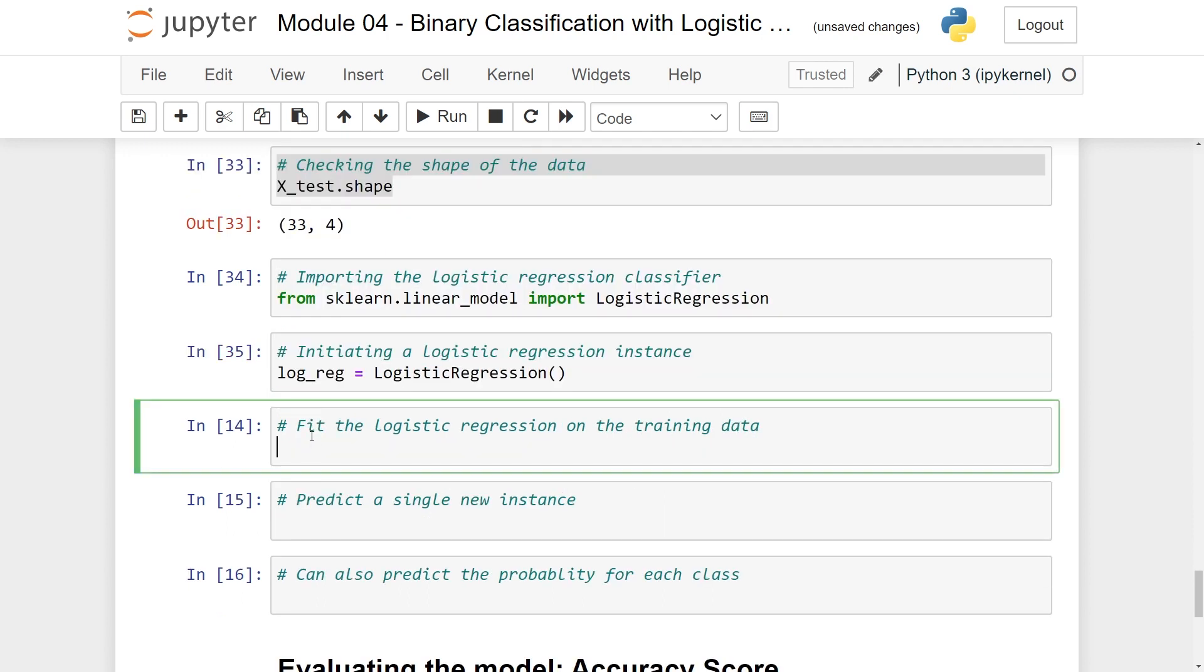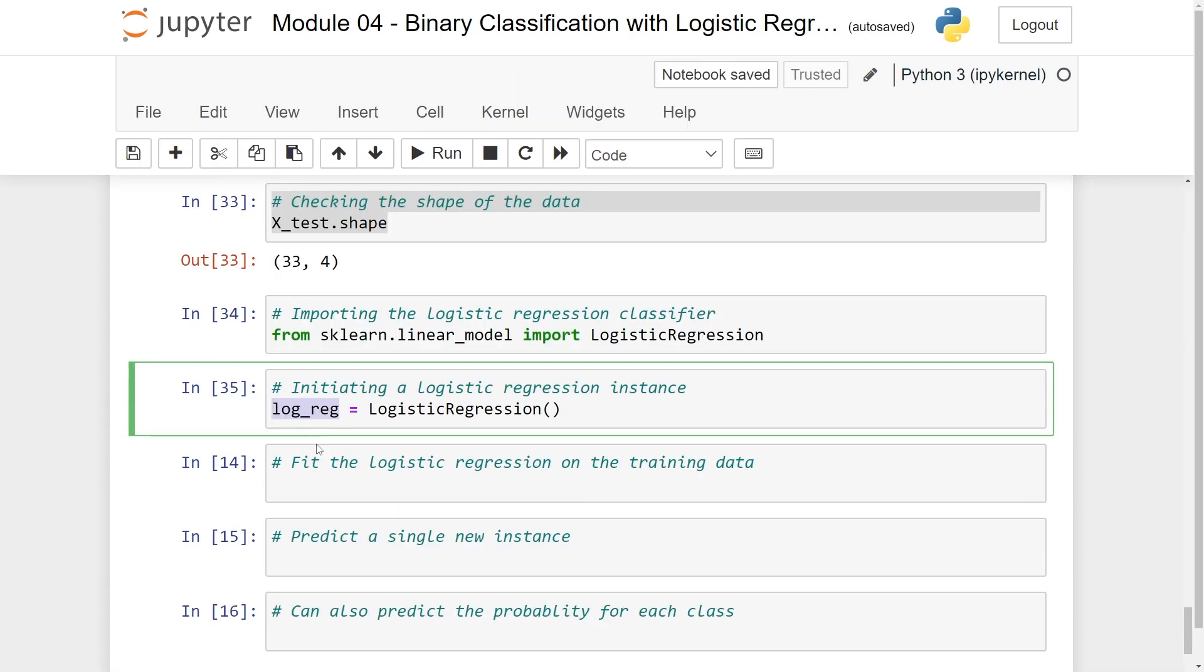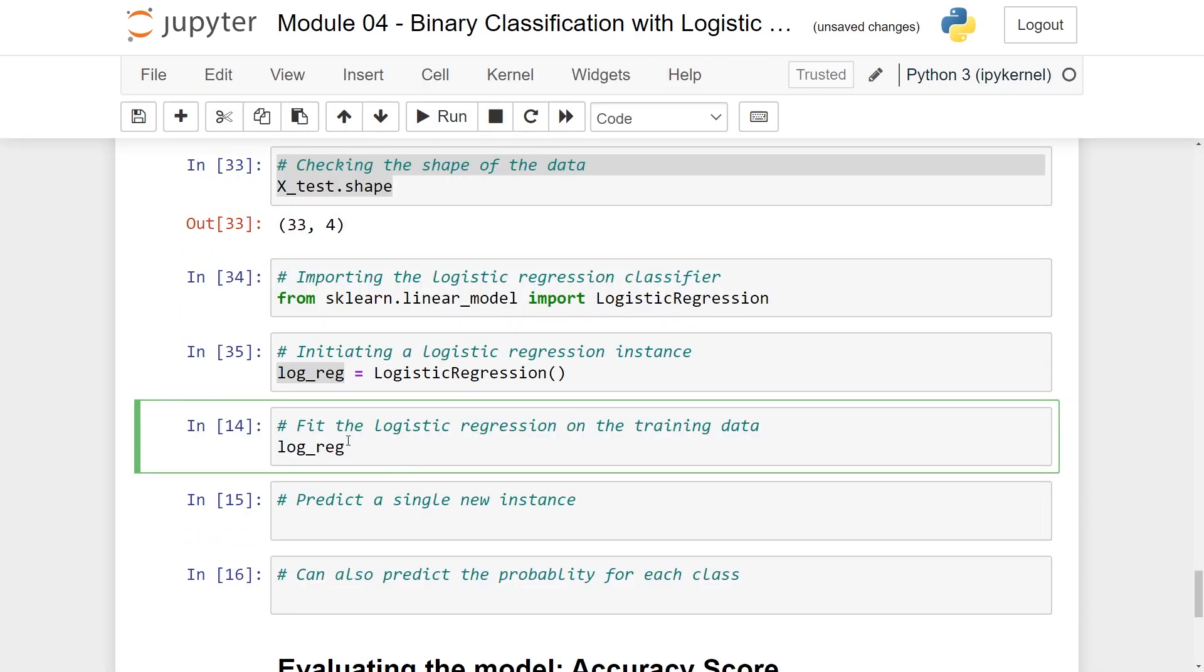Now we need to fit logistic regression on the training data. We have our training data with x_train and y_train. Now we need to fit our model to the data. So take logreg and fit it with x_train and y_train.